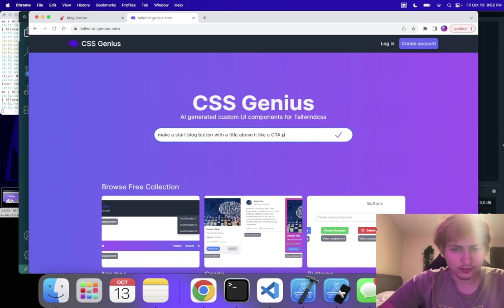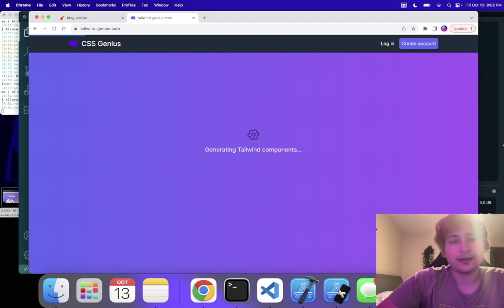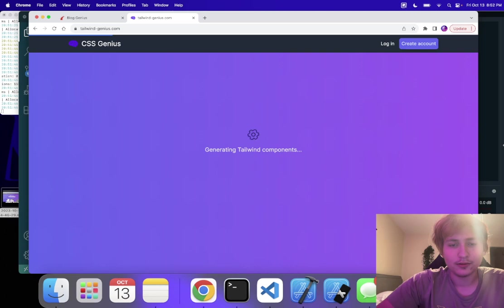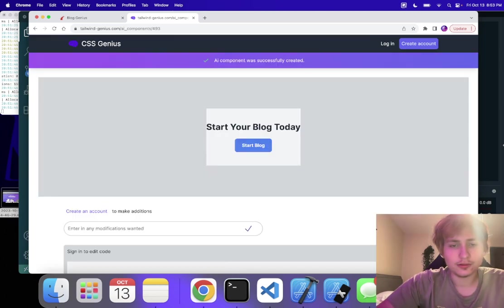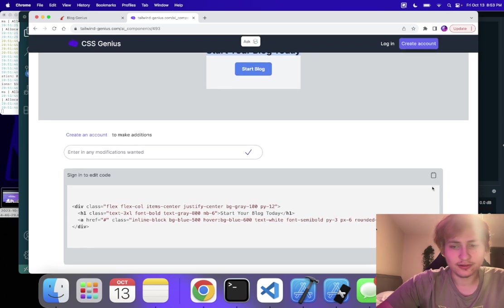This is perfect. So this is just what I want. I'm just going to copy this.